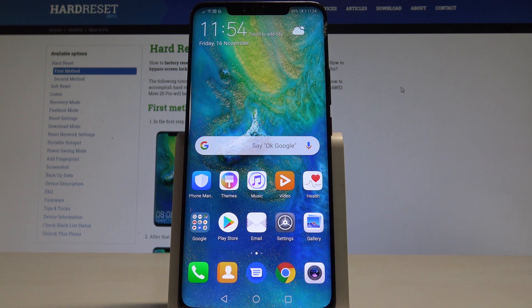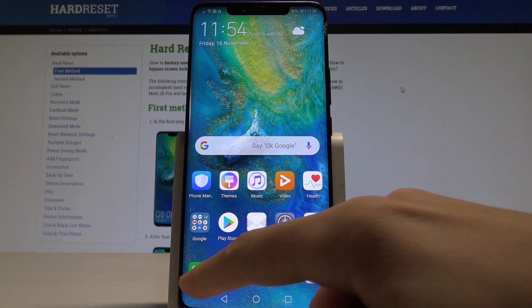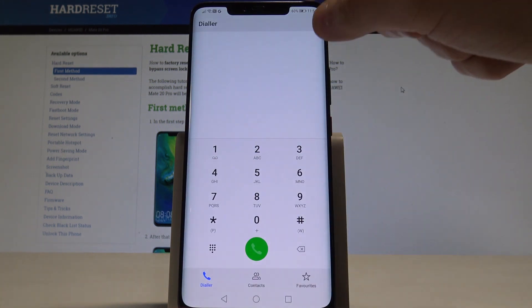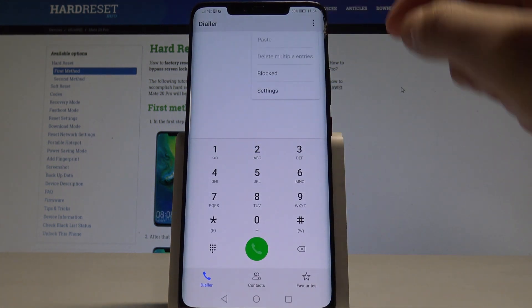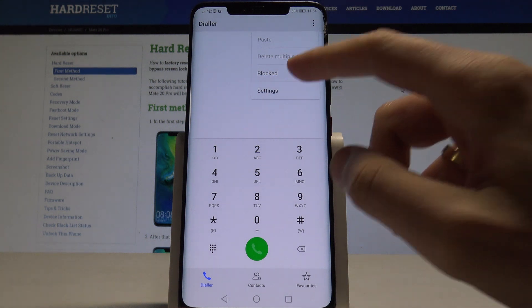At the very beginning, let's start by using your home screen. Open the phone's dialer, use this More key, and tap Blocked.